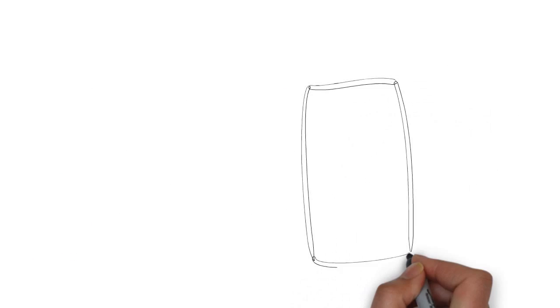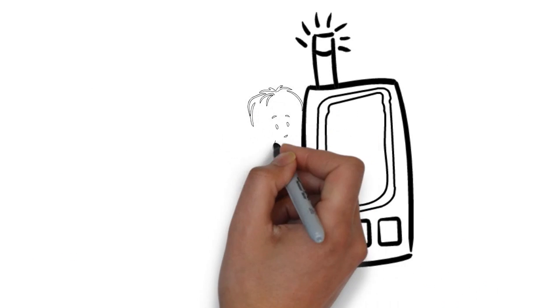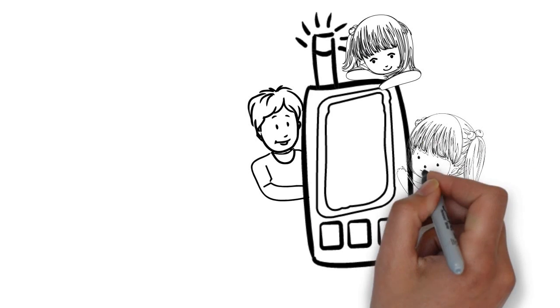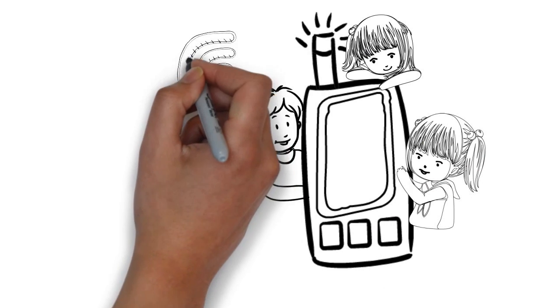If you are a parent and are giving a device to your child to play games or do their homework, remember to switch off the Wi-Fi.